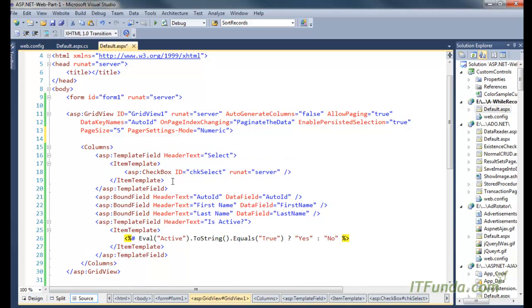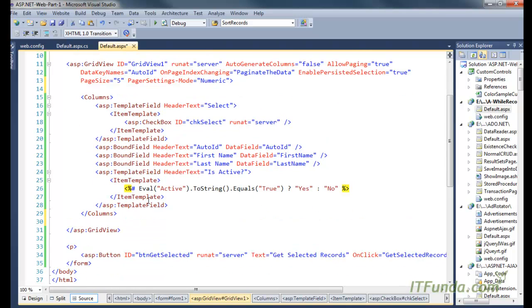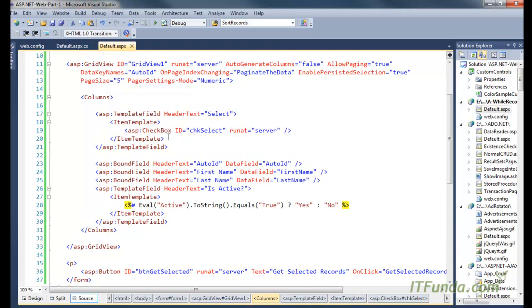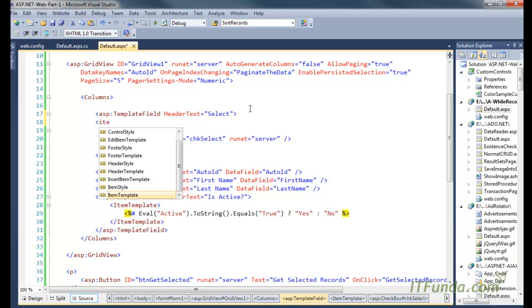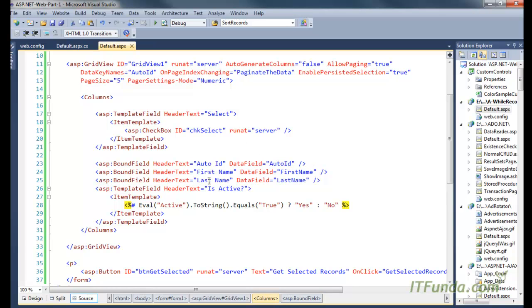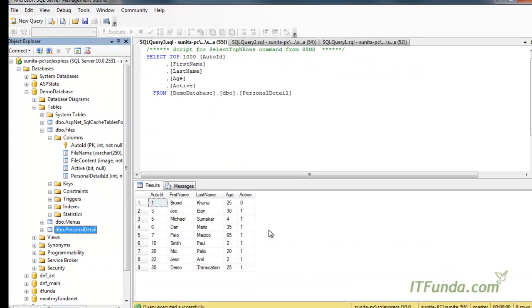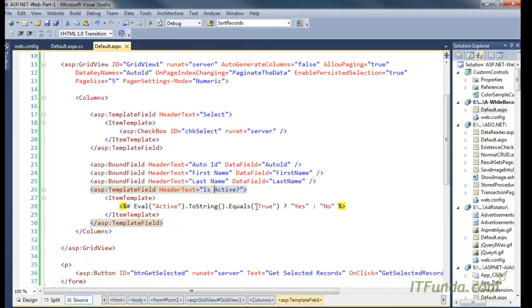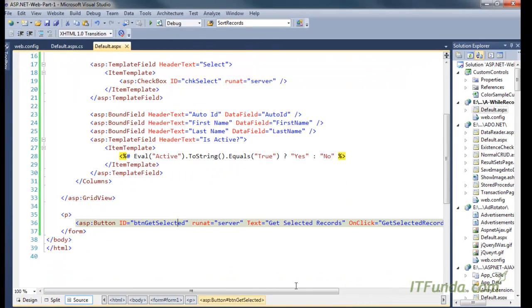Since AutoGenerateColumns is false, I have to explicitly mention the column names. I have added a TemplateField with header text 'Select', and inside the ItemTemplate I have specified an ASP CheckBox with runat equal to server. Then we have BoundFields for AutoID, FirstName, LastName, and IsActive. IsActive is a bit-type column in the database, so I have written: if it is true, display 'Yes'. We also have a button called 'Get Selected Records'.